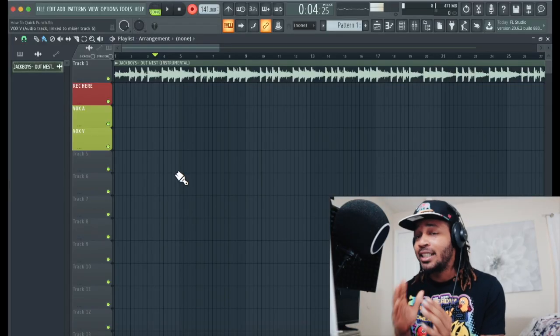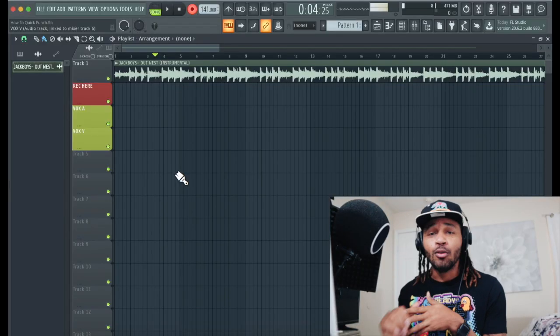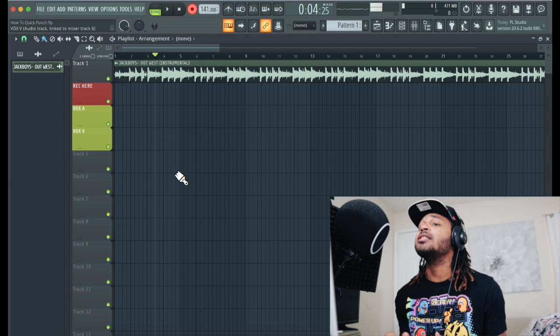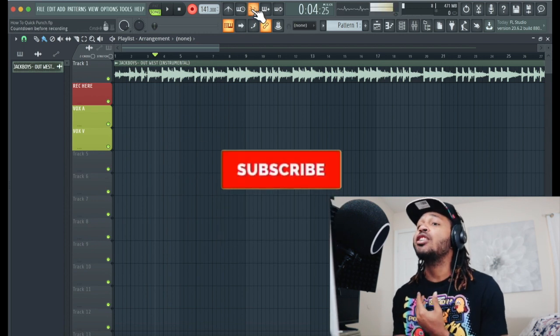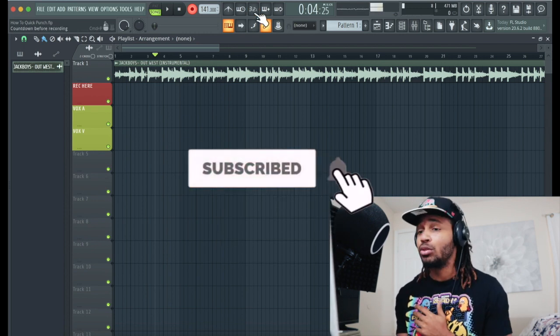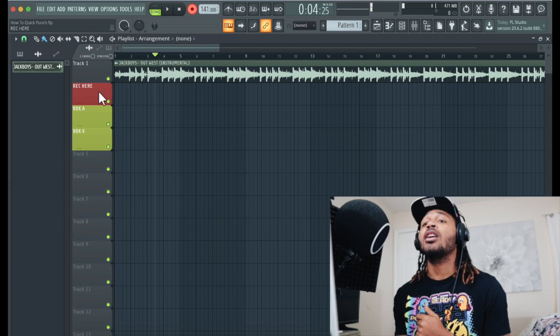So I have an instrumental in it. It's Jack Boy's Out West. So we're gonna be doing something like this. So the quick punch, you want to turn the 3-2-1 off. You don't want that on. You want to have the beat in.